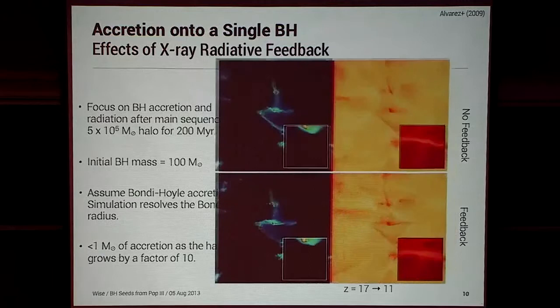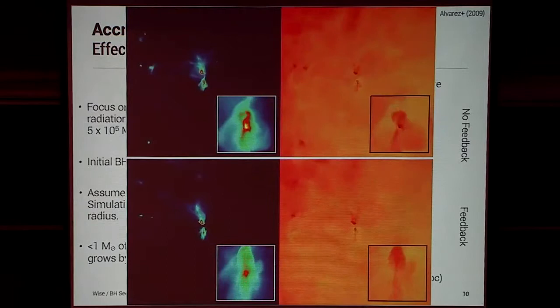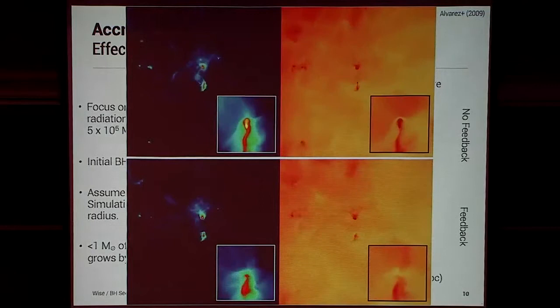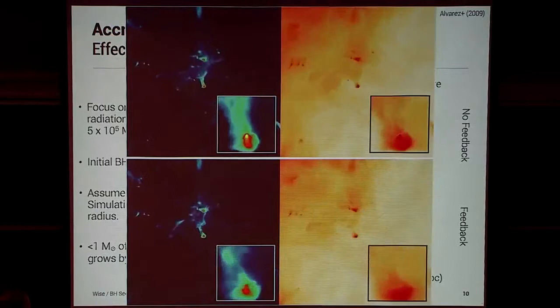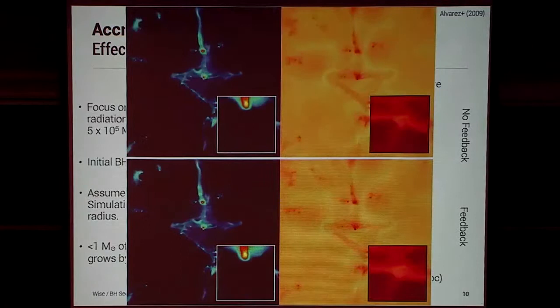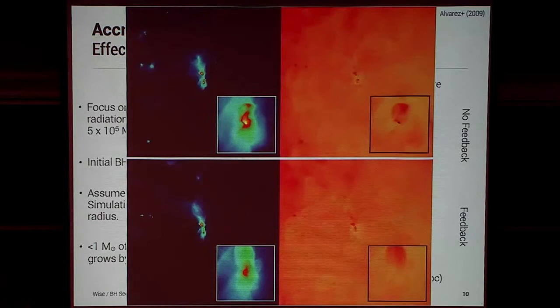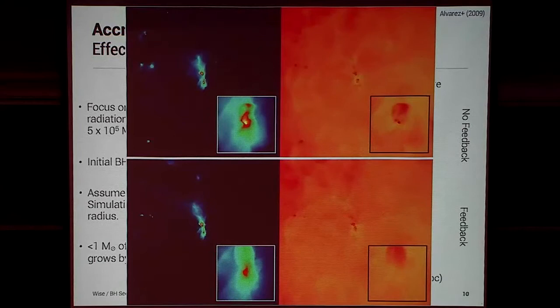Looking at the simulation insets, you can see how diffuse the gas is when you compare with no feedback at all. With no feedback, you can accumulate gas in the center near the black hole as it orbits around and falls to the center. But with X-ray feedback from the black hole, a cold clump that exists with no feedback is all heated up and puffed out just because of pressure forces.